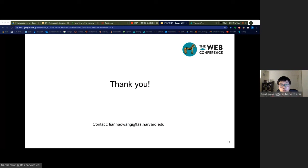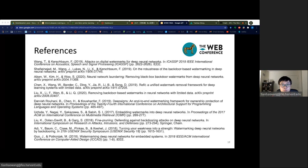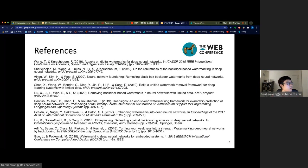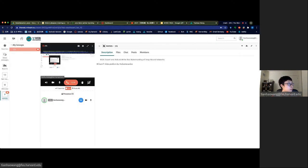Thanks for listening. If you have any questions about our work, please feel free to reach out. Thank you.